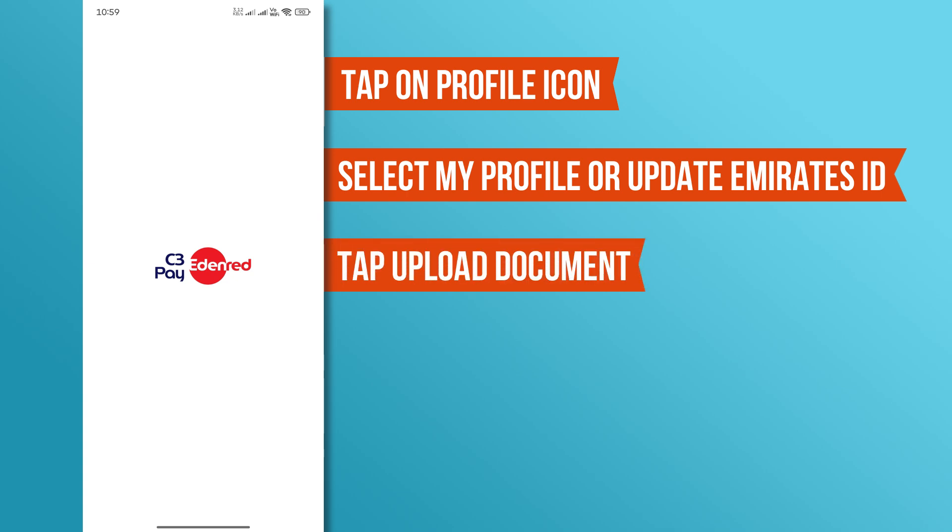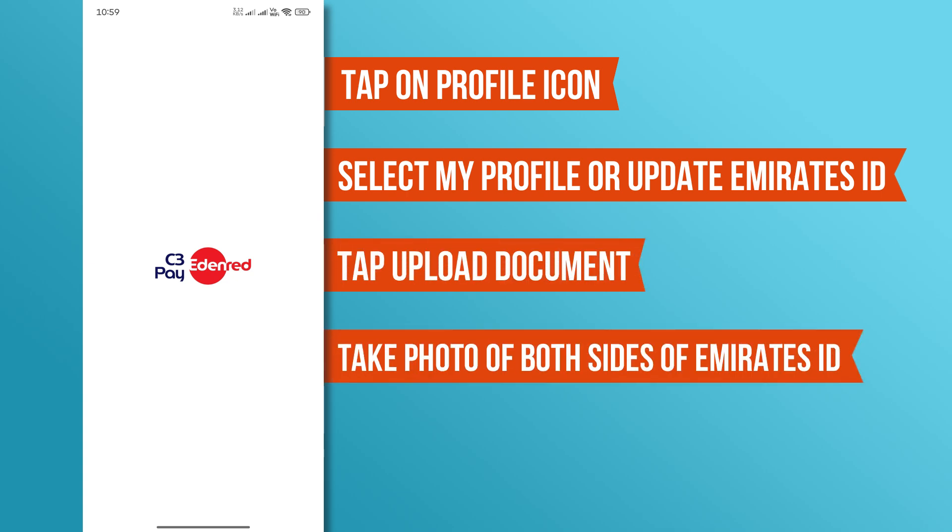Then, tap Upload Document and take a clear photo of both the front and back of your Emirates ID. Ensure the details are visible before proceeding.